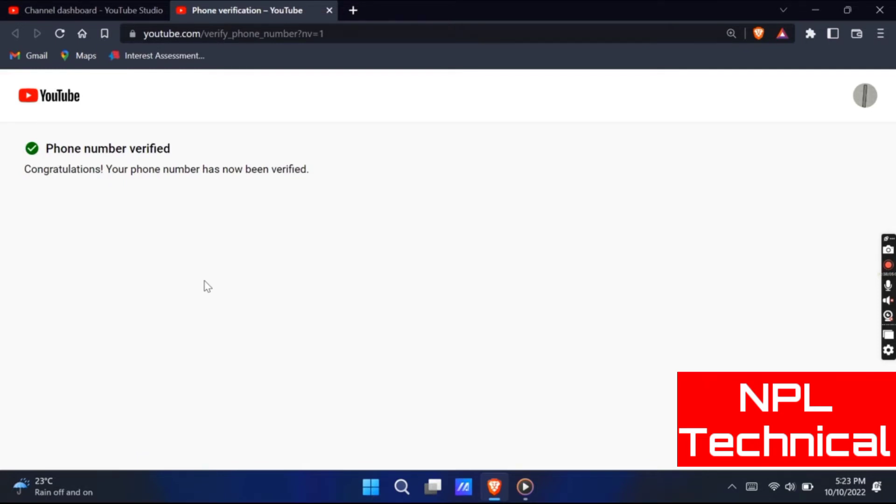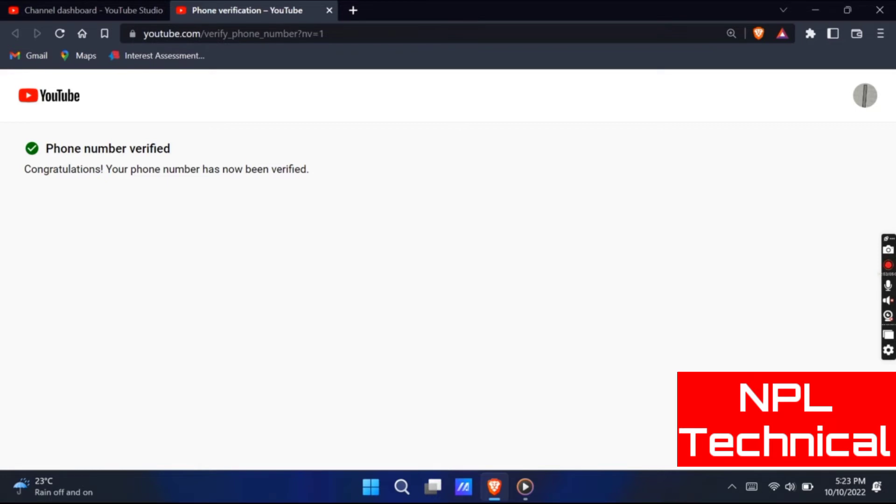And YouTube will definitely going to message you by saying that congratulations, your YouTube channel got verified. By following the above method your YouTube channel will be verified and you will able to access the custom thumbnail, upload video of above 15 minutes, do live streaming, and many more.